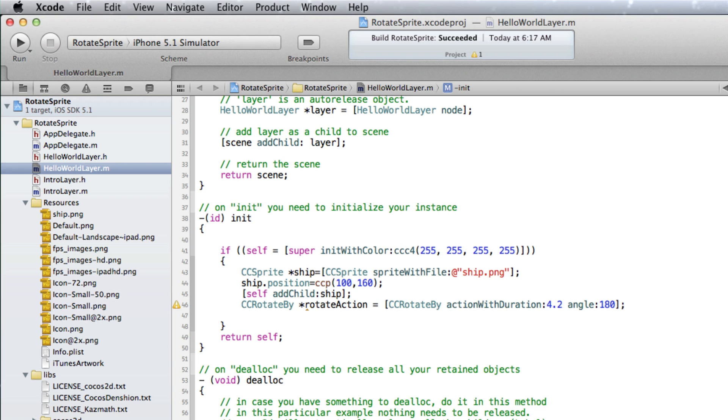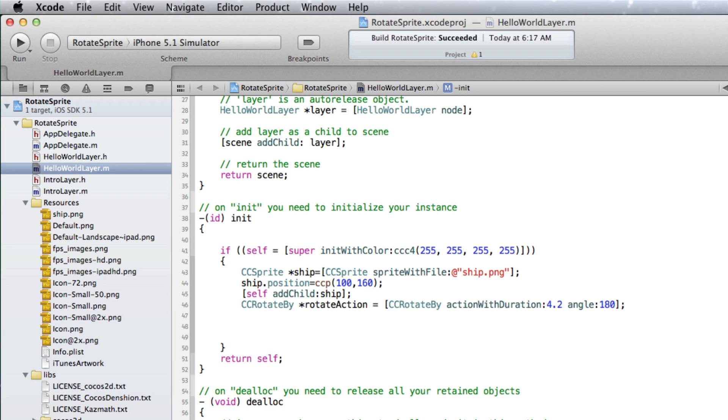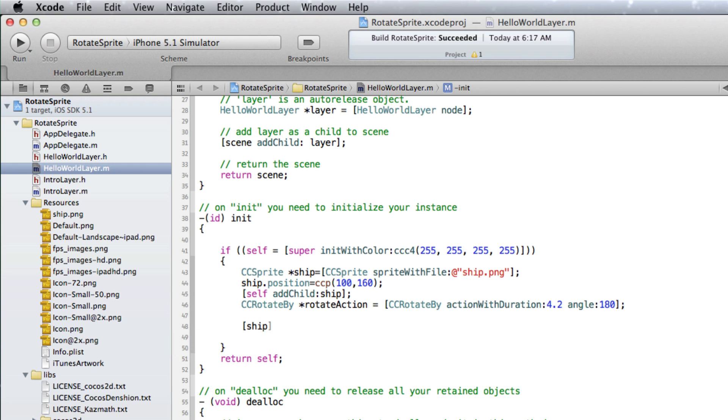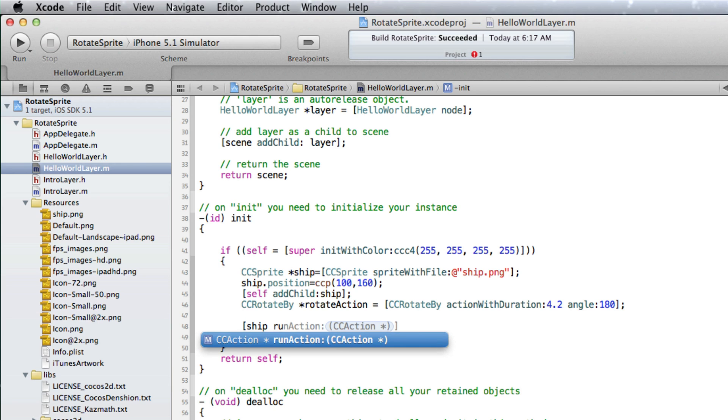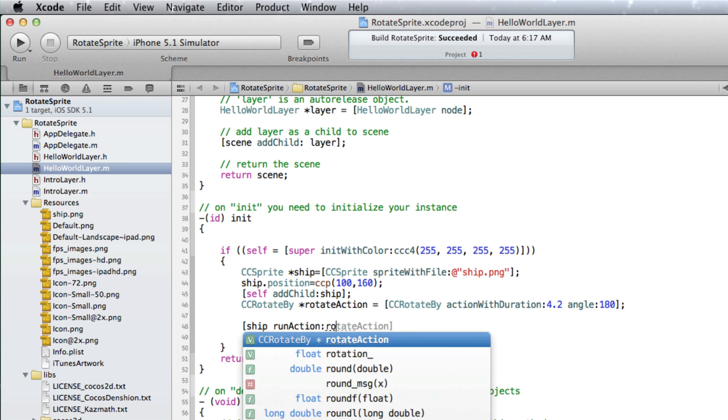The other line we need to add has the CCSpriteShip object use this RotationAction object. So the ship object, then runAction, and we can use our RotateAction object for the CCAction argument.